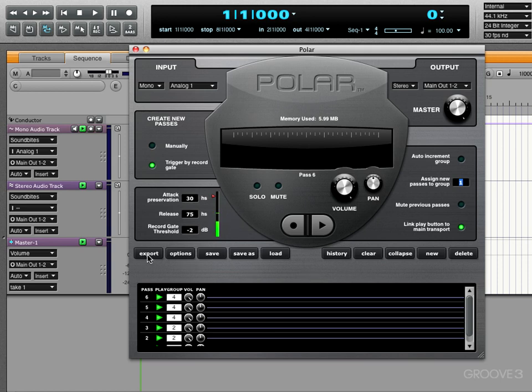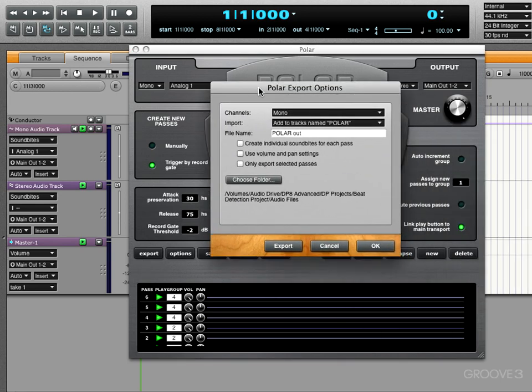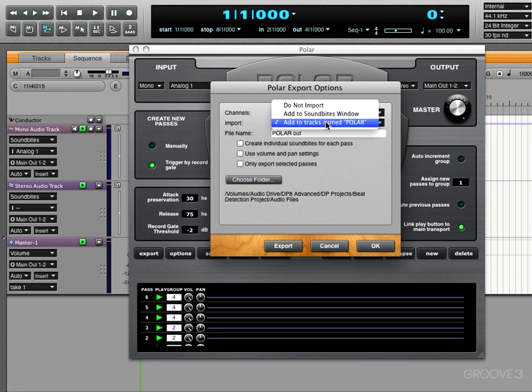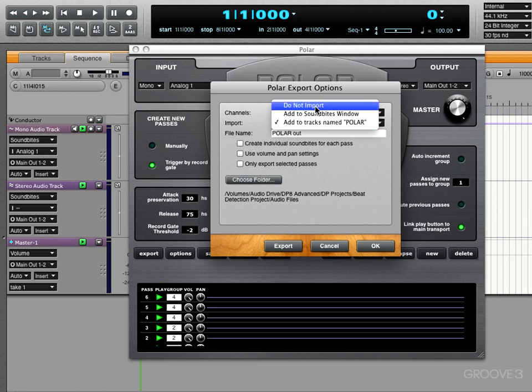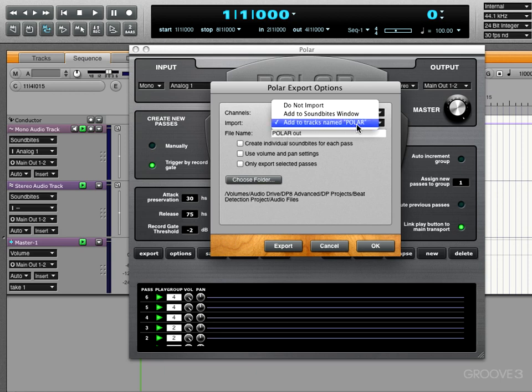So in this options, we have a few choices to make. We can export either as mono, stereo, or best fit, meaning Polar will determine on its own. And when we export it, we can do nothing—we won't import it into Digital Performer and it'll just get stored on your hard drive. Or we can add it to the sound bites window, or we can add it and have it create new tracks all at the same time and name them based on the name that we have here. Polar is the default one, but let's say I called it EK looping, for example.